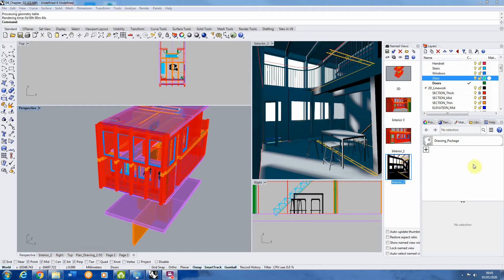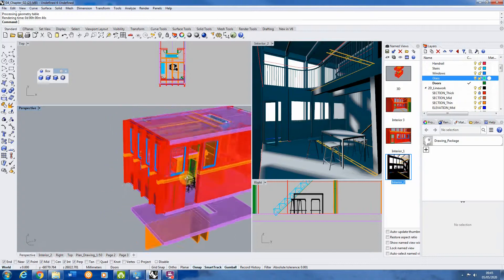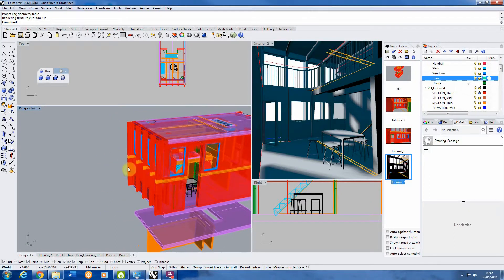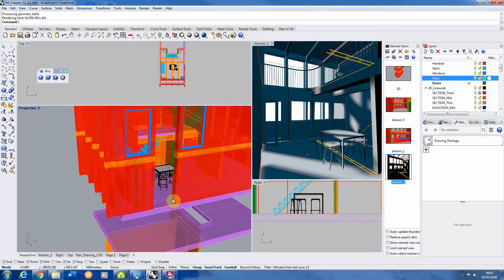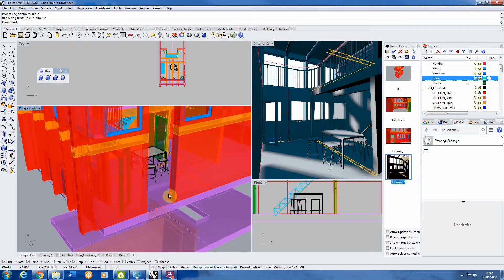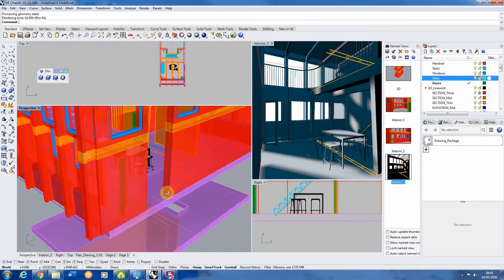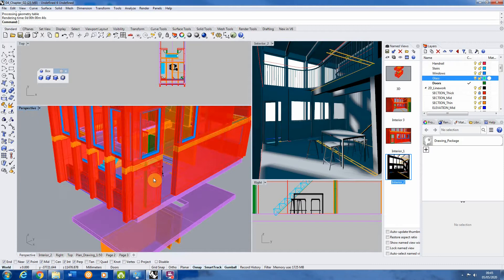Hello and welcome back to the second part of this session on the creation of an interior view in Rhino and Photoshop. This session is going to focus on texturing the view we set up in lesson one, and we're going to be adding textures within Rhino which will then be enhanced in Photoshop a bit later.